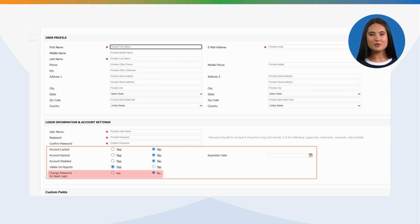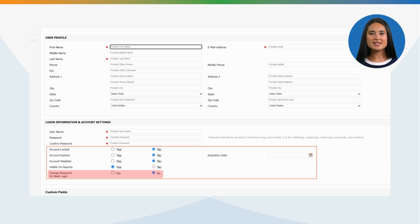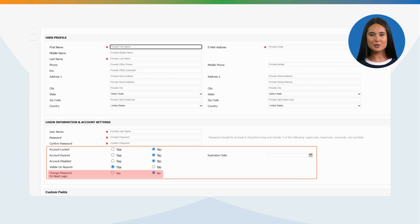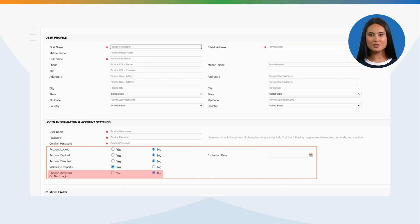Change Password on Next Login: Default option is selected No which suggests that the password created for the user will remain the same and will not request the user to update upon login. If you select Yes, this allows the user to change the password upon first login.